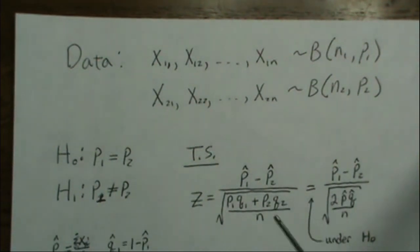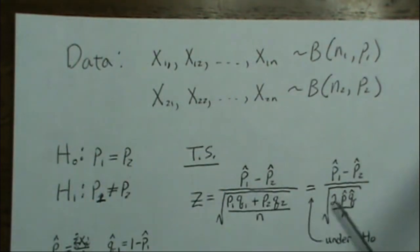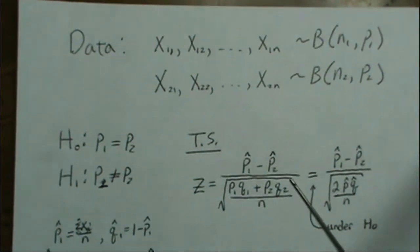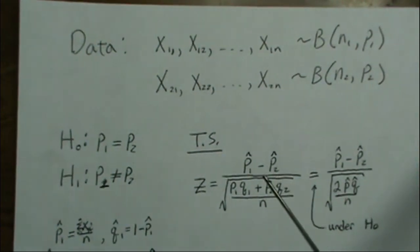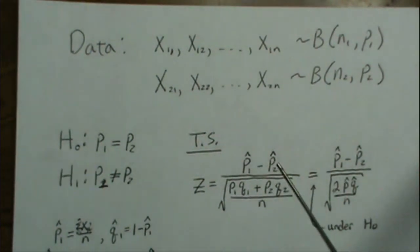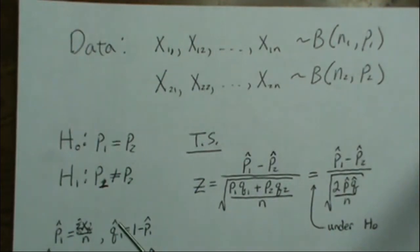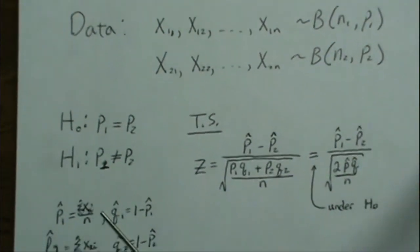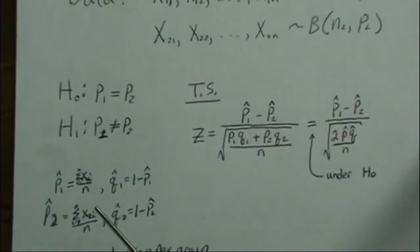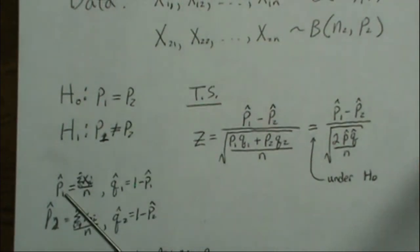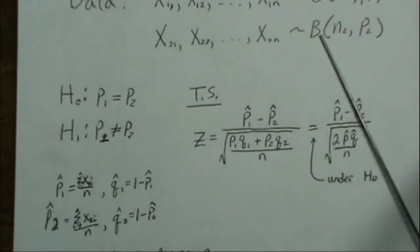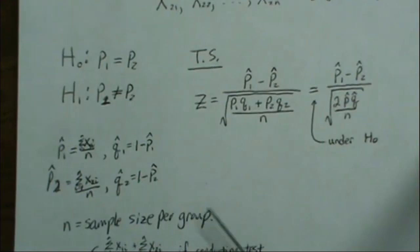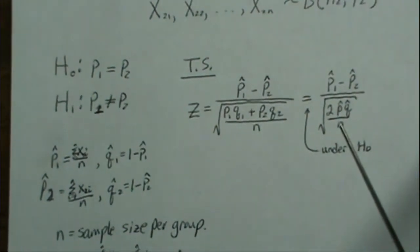Under the alternative we'll use this test statistic, under the null we'll use this. Estimates for p1-hat and p2-hat, when we're conducting the test, is just the sample means, or the number of events we observed divided by n, and that's an estimate of the proportion. n is the sample size.